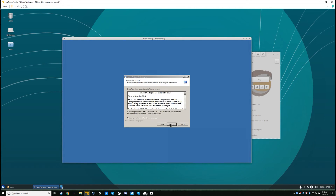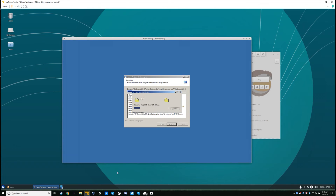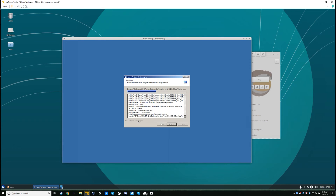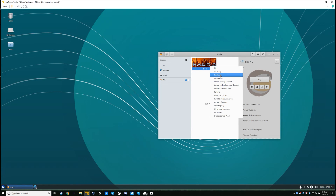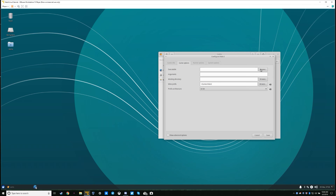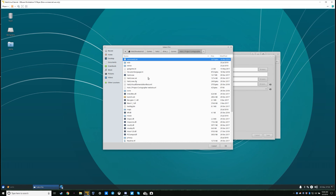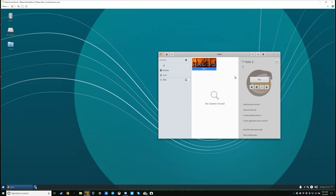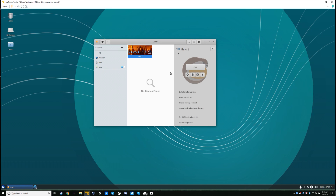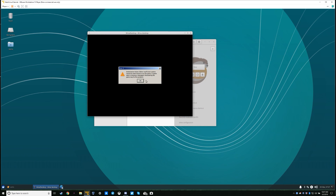Click next, scroll down, accept, then next through all the steps. At the end, unselect 'Run Halo 2'. I don't know if this will actually work in a virtual machine, but we'll give it a shot. Click play and hopefully things should just automagically work. Of course you'll get a security message — click run anyway. It won't work in the VM, but it should work for you.